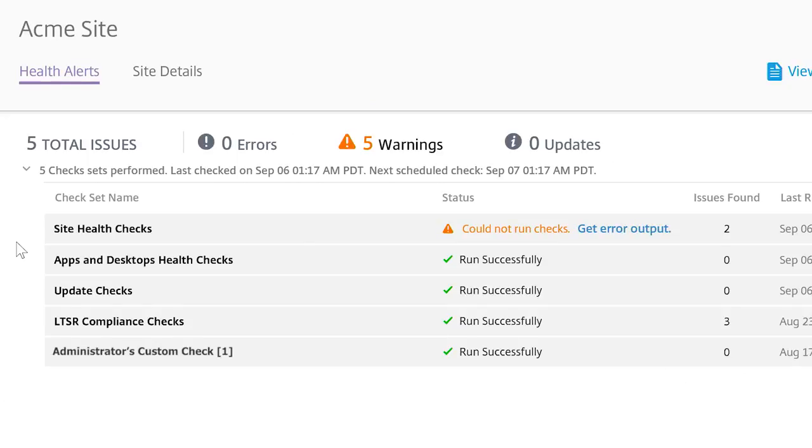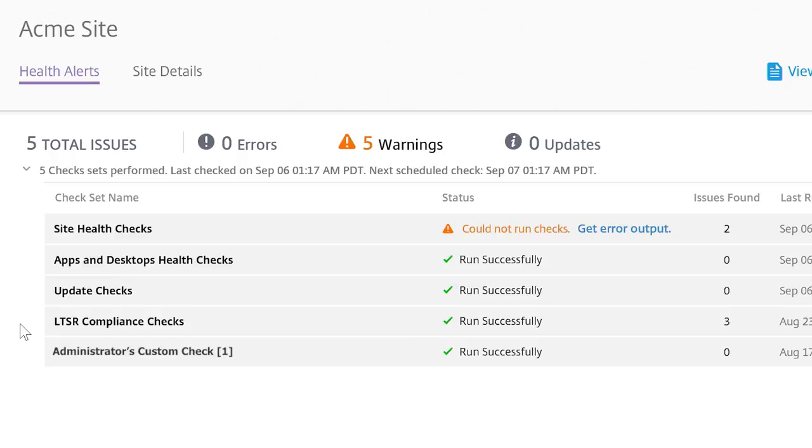Site health checks, apps and desktops health checks, update checks, and LTSR compliance checks, which provide a report on whether your site is in compliance with the long-term service release. You can also create your own custom checks and alerts.